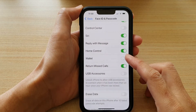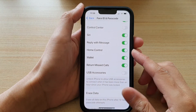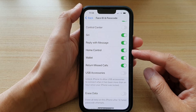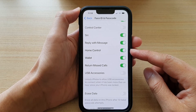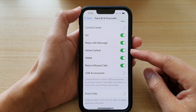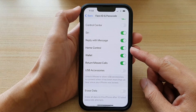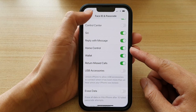Hey guys, in this video we're going to take a look at how you can enable or disable home control on the lock screen on your iPhone 13 or the iPhone 13 Pro.